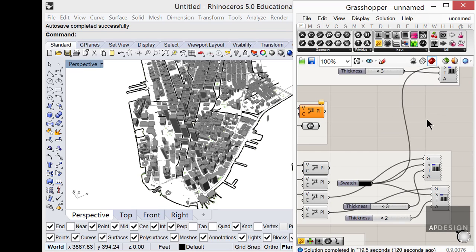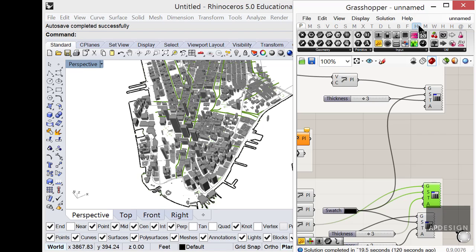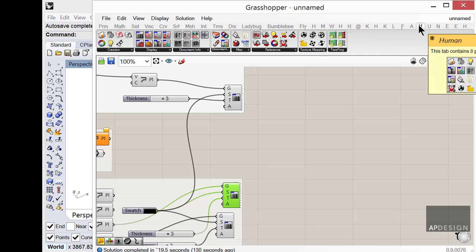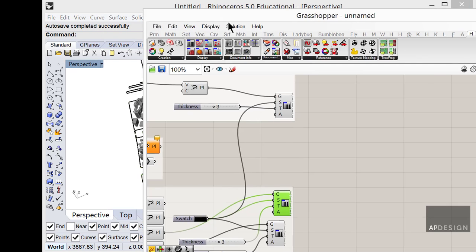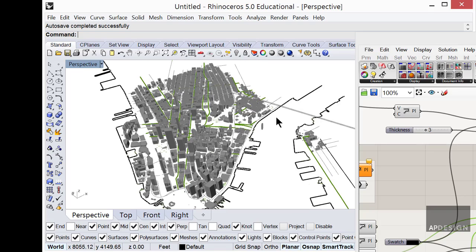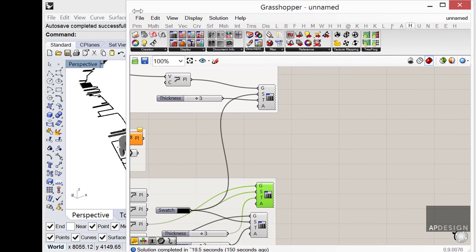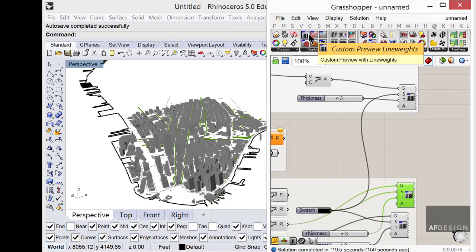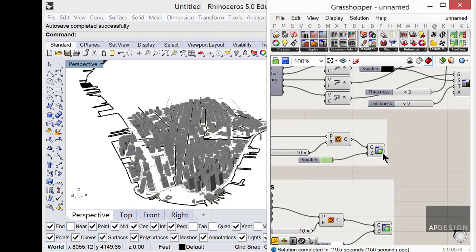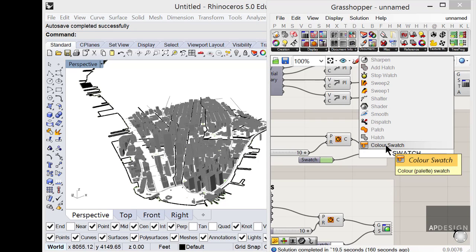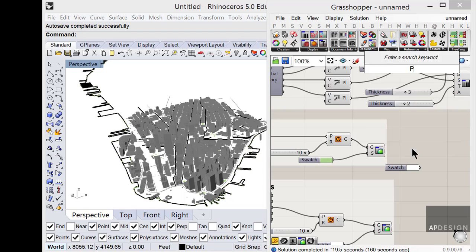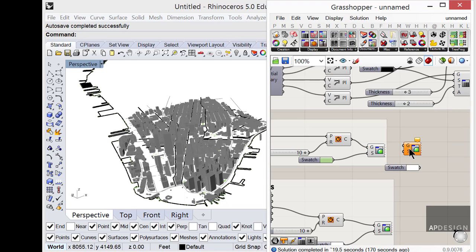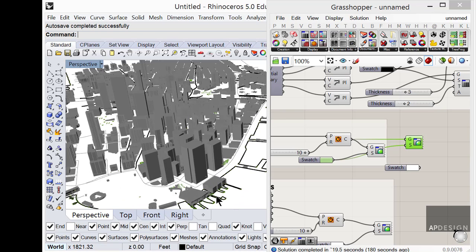And what I've also done here, if you download from Food for Rhino, you download what's called human. Human allows you to create line weights from your previews in Grasshopper. So if you're wondering how I've got line weights and perhaps even colors assigned, the line weights are coming from human. The colors, that's pretty easy. Just grab a swatch and that lets you pick a color. And then grab a preview. And you just plug it in with the color you want. And so my trees right now are this kind of light green.